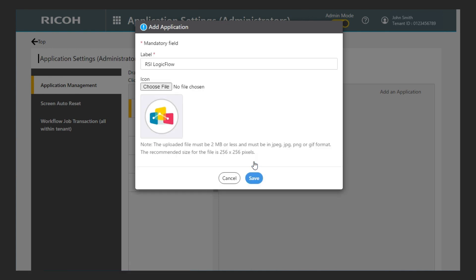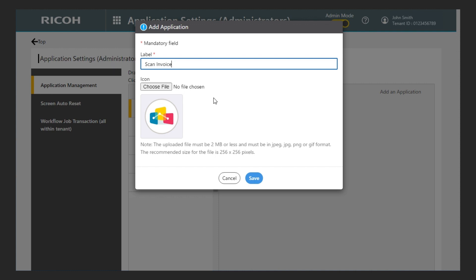On the next screen we can set the name and icon of the application. In my case, I name it scan invoice and keep the icon. It is better to give an application name and icon that identifies the functionality of the application.